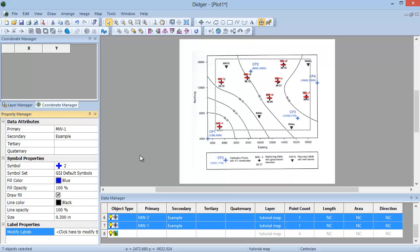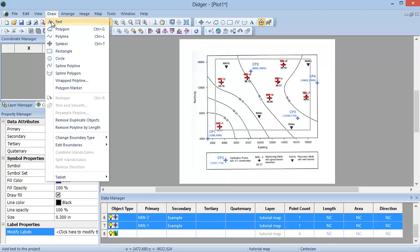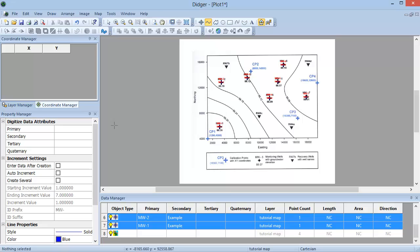Polylines are used to represent lines, such as road contours or political boundaries. To digitize lines, use the Draw Polyline command or click the Draw Polyline icon on the toolbar. You can define the polyline properties in the Property Manager once this command has been selected. You can do this prior to digitizing a polyline or after you have digitized your polylines. I will set the polyline properties in the Property Manager before I start digitizing.